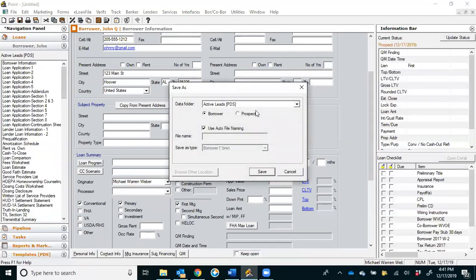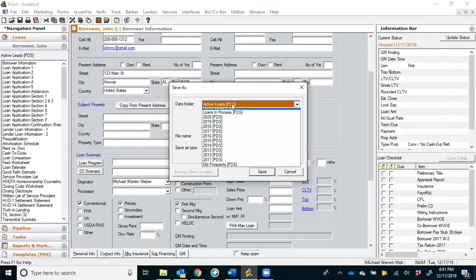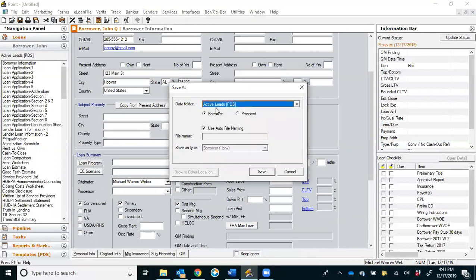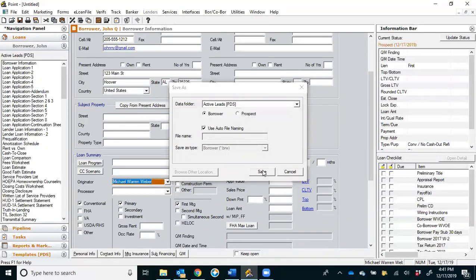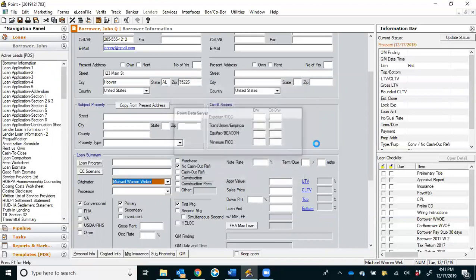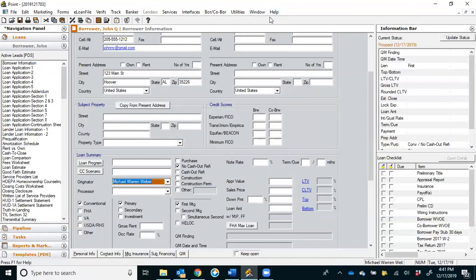When you try to save that file, it's going to ask you what folder you want to save it in. You always want to save it in Active Leads, unless you're ready to turn it into processing, and you're going to let it use the auto file name. That's how you create a file, and that's the basic information that you should have in every file that you create.